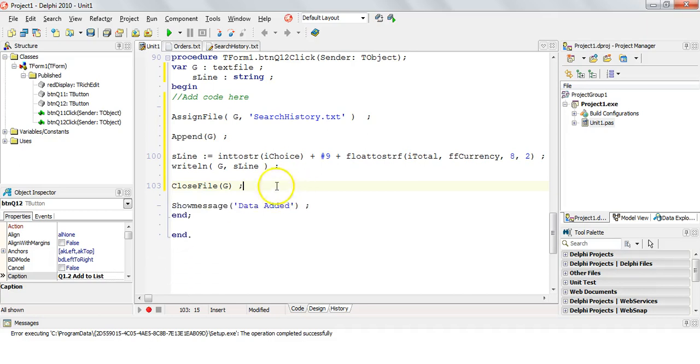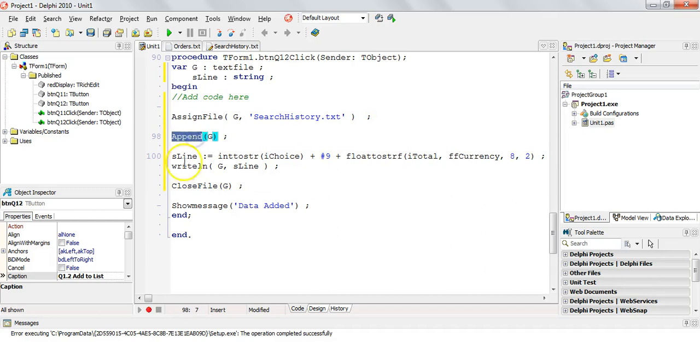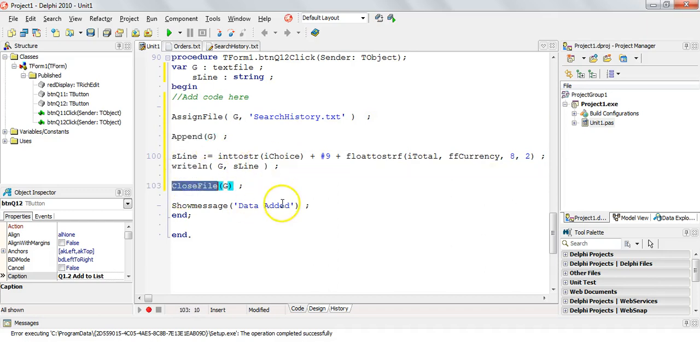So there we go. So therefore, it will close the text file. And so we first assign it. We append it. We add to it what we want. And then we can close off the connection with it. Let's see if it works.